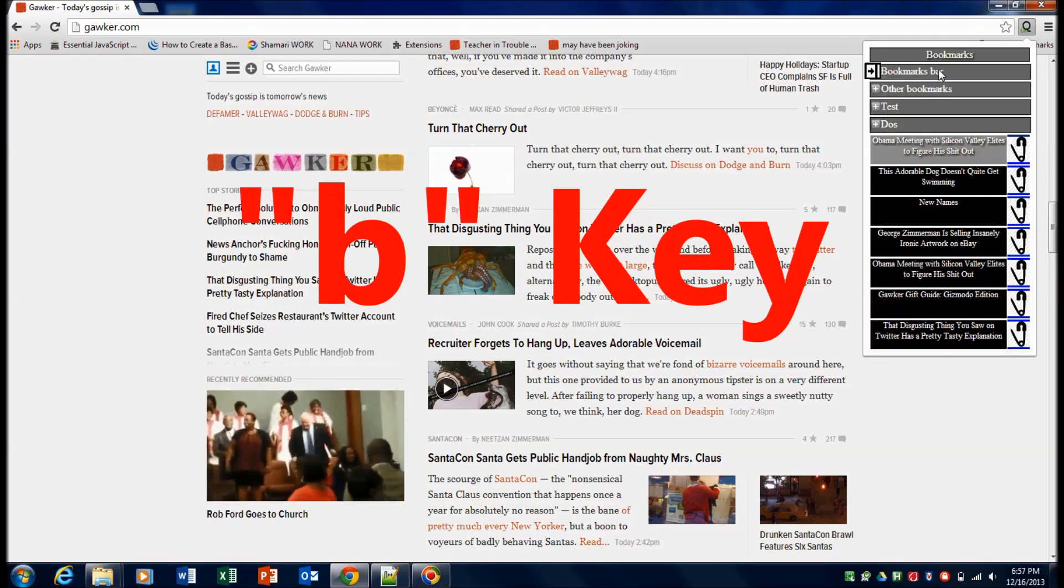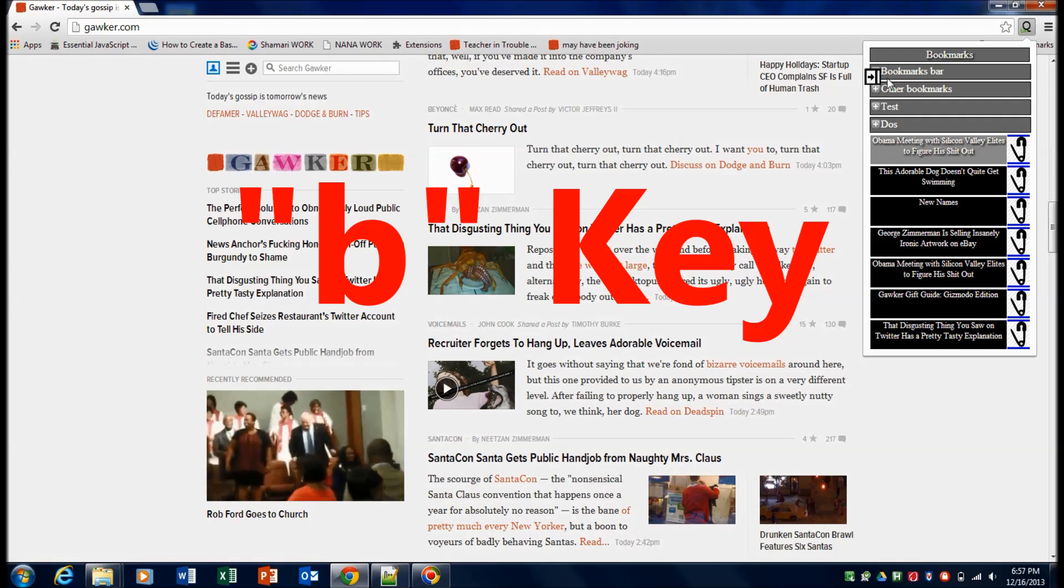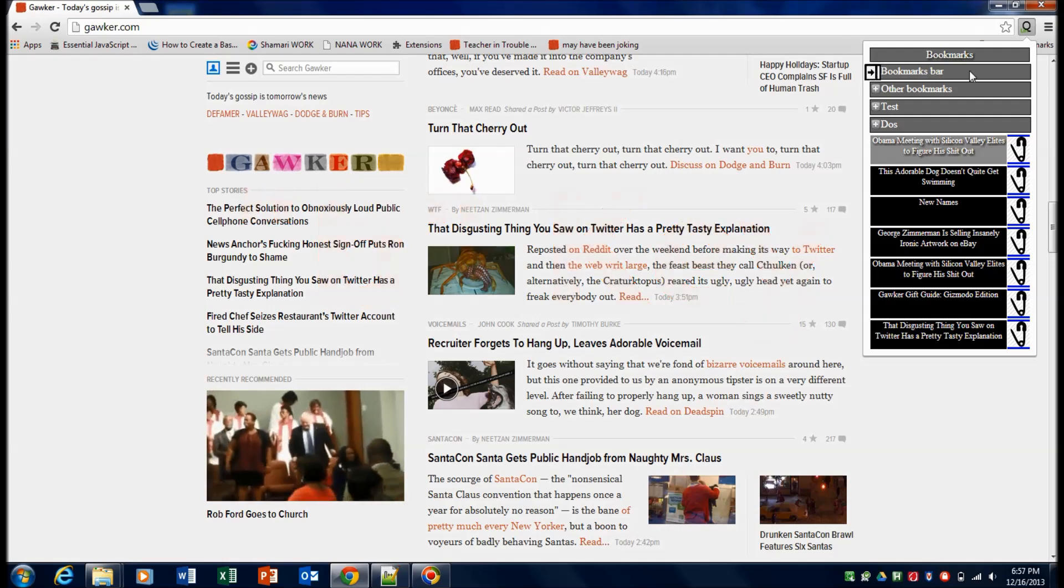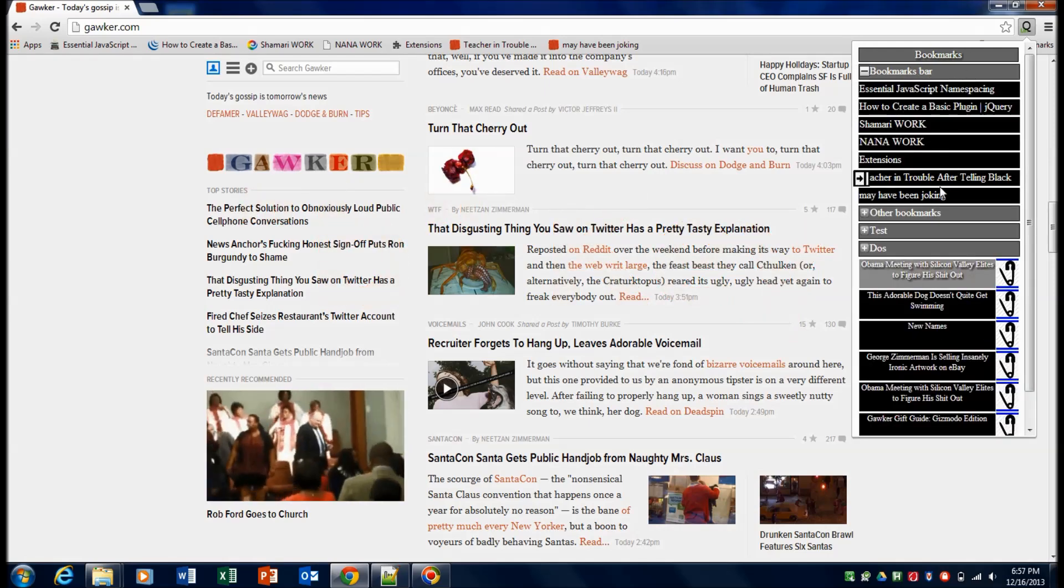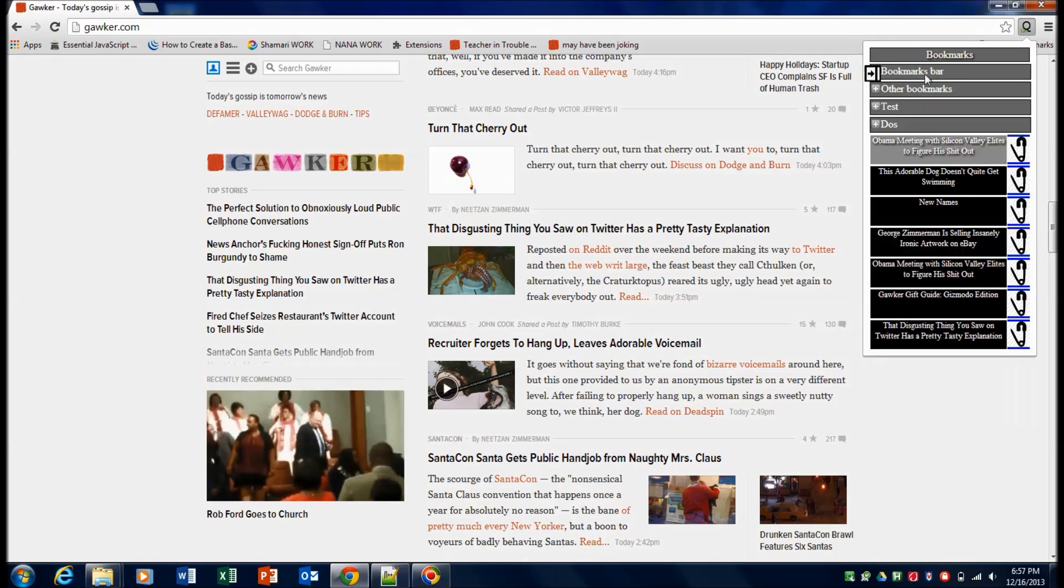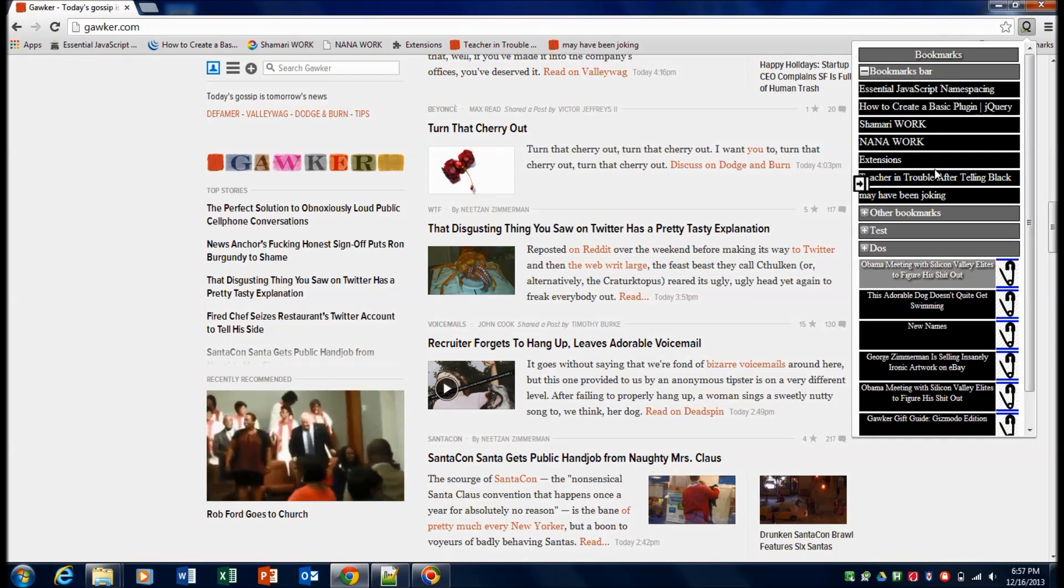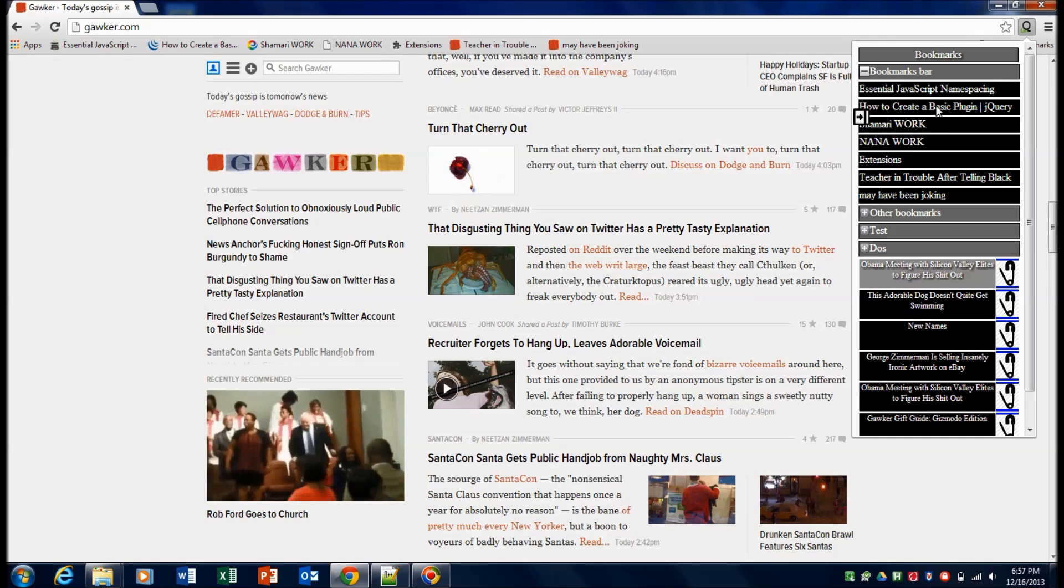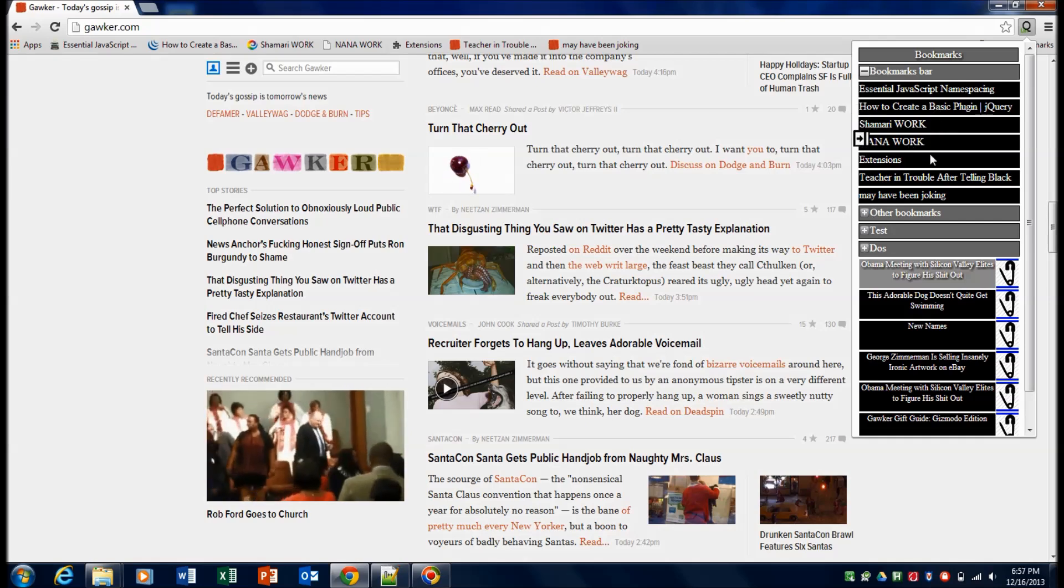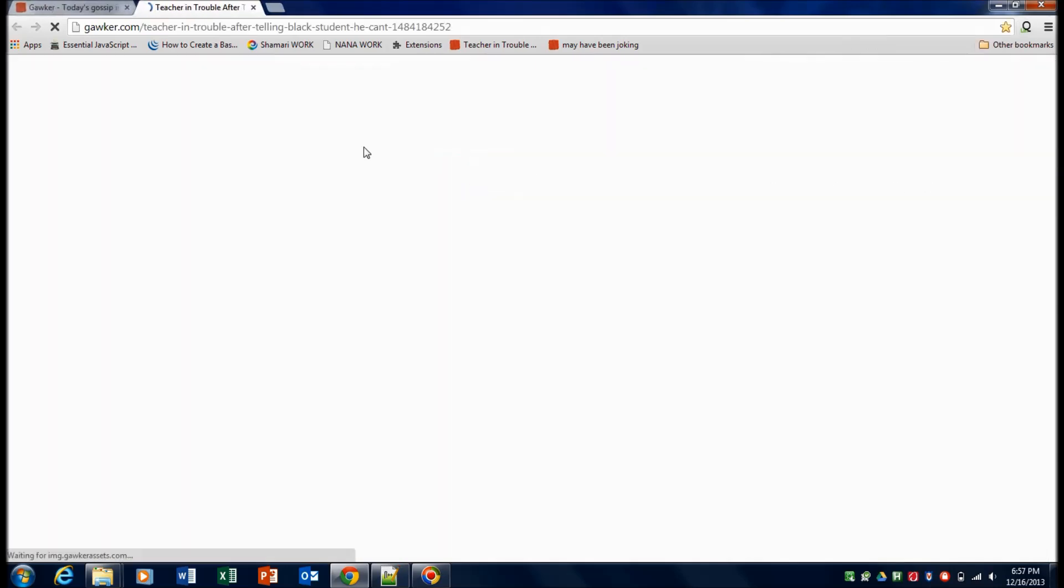And to make use of your bookmarks, the plus signifies that this is a folder that has contents underneath it. The minus signifies to go ahead and close that up. And to open up the links, the black with the white text are actual bookmarks. And to use them, you just go ahead and click on them.